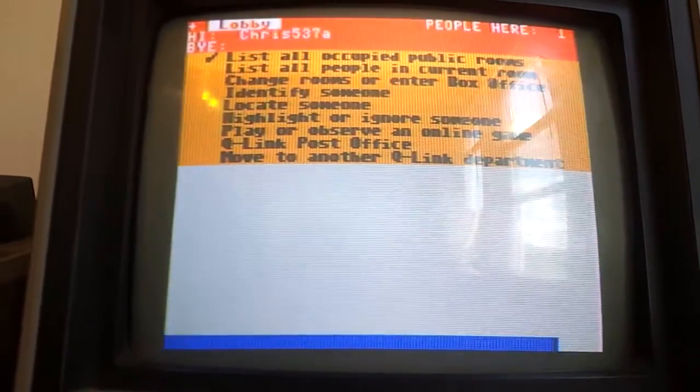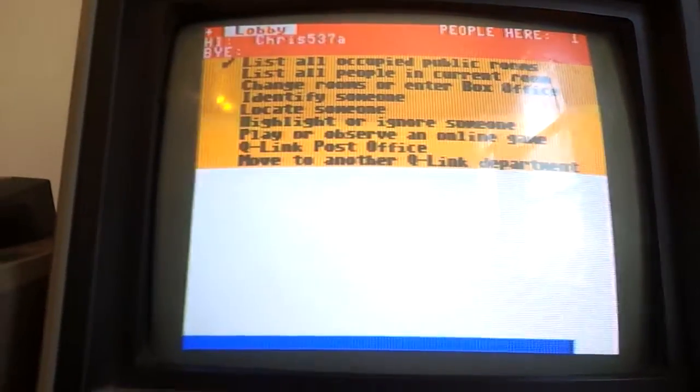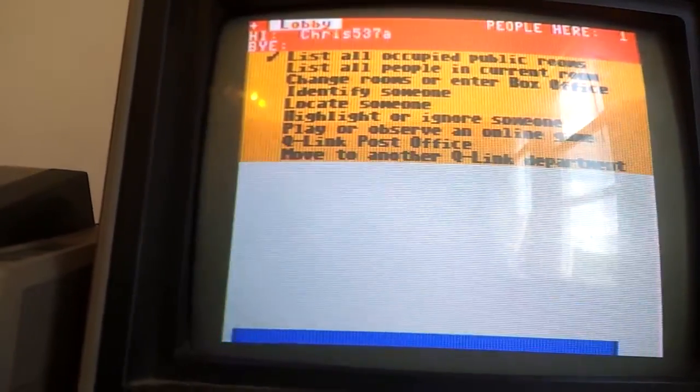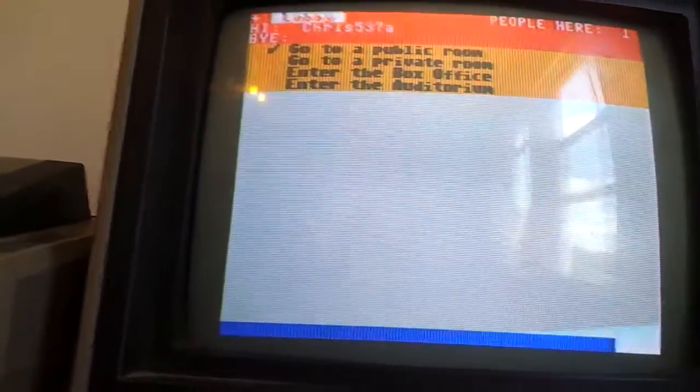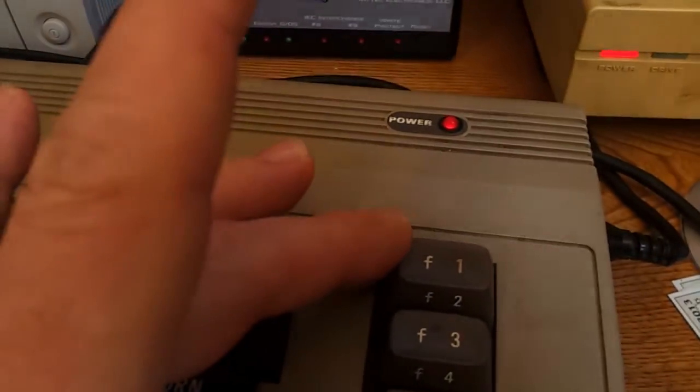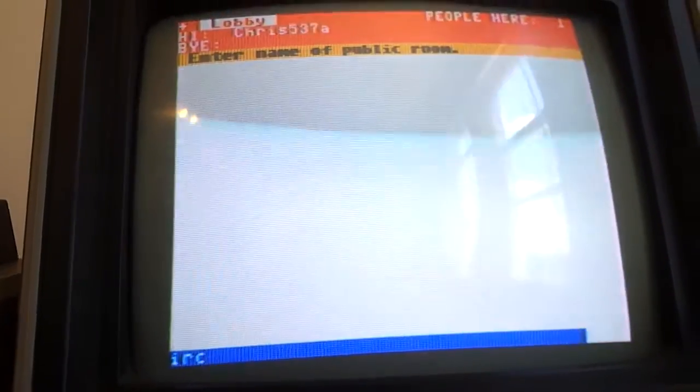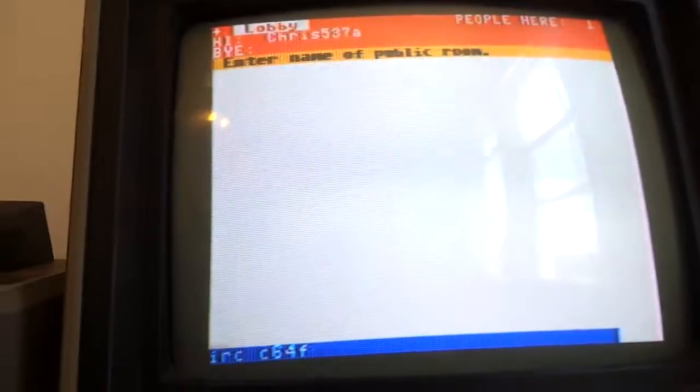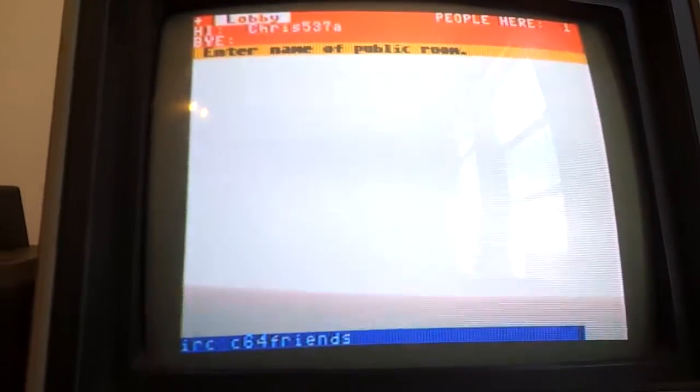So we're officially connected into the lobby. We'll list the occupied rooms. There ain't nothing in there. So we'll change, go to the public room. Hit the F1 key right here. We'll type in IRC C64 friends. And we are officially in the room.